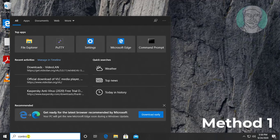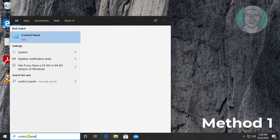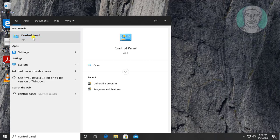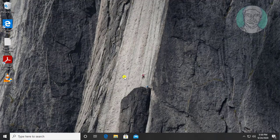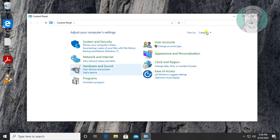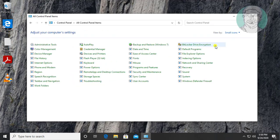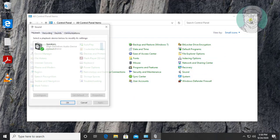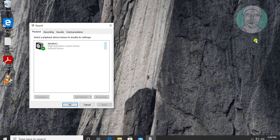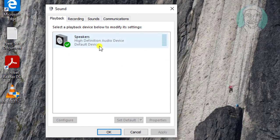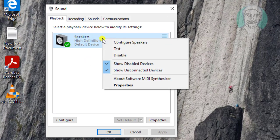First method: type control panel. Click control panel. Select category by small icons. Open sound. Right-click speakers, click properties.